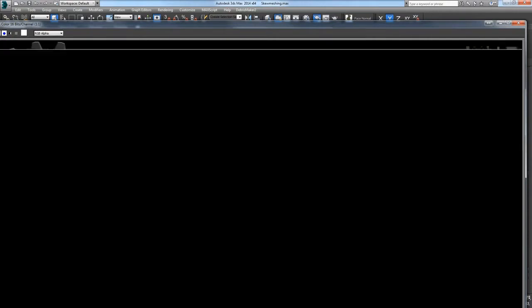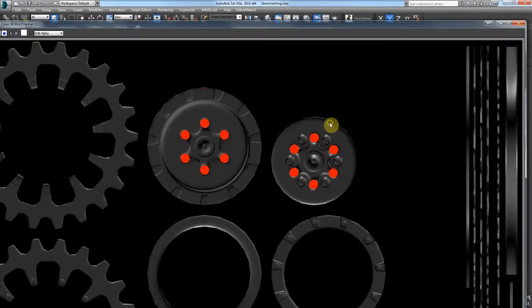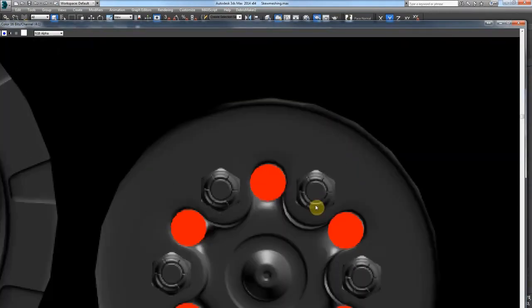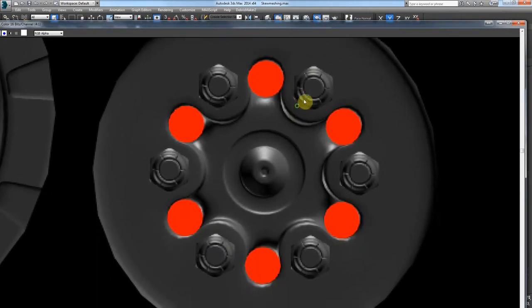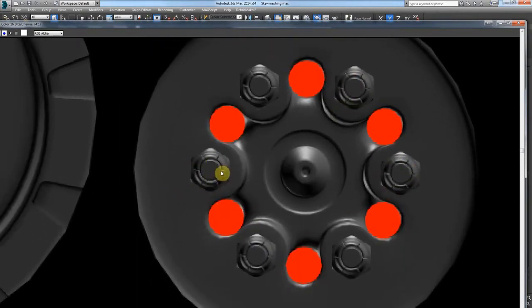So you can see immediately that we have really nice looking bolts here. And they're not skewed. They're not pushed out in any direction or anything like that.